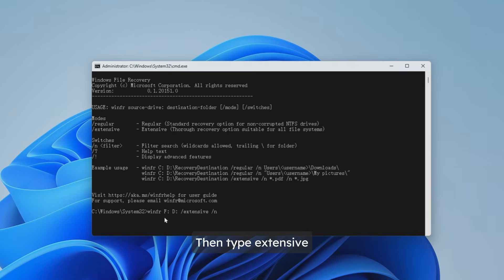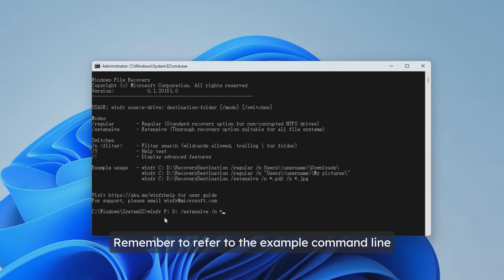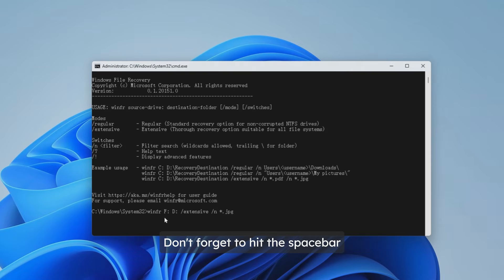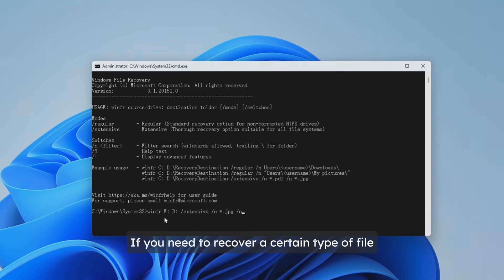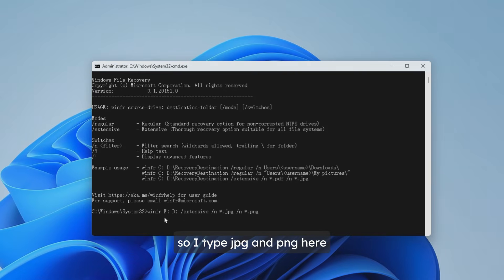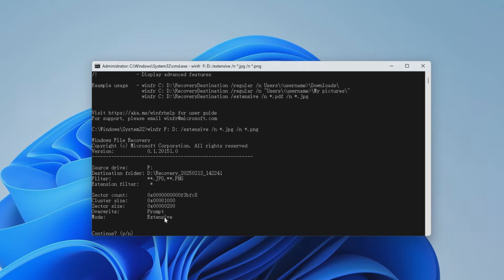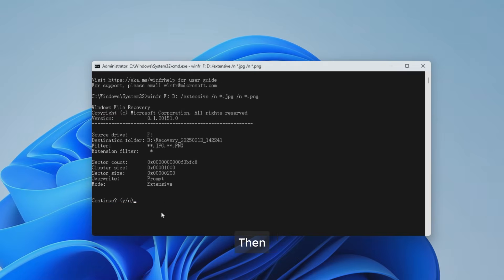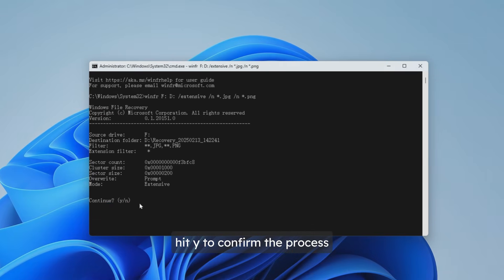Then type /extensive, put the file extensions you want, and remember to refer to the example command line. Don't forget to hit the spacebar. If you need to recover a certain type of file, then you need to type in the exact file extension. For example, I want to restore my deleted pictures, so I type JPG and PNG here. Hit enter, check the information, then hit Y to confirm the process. Just wait for the recovery program to take effect.